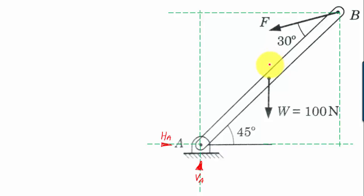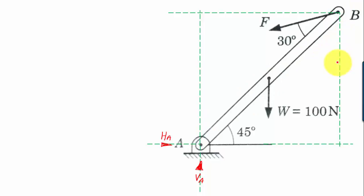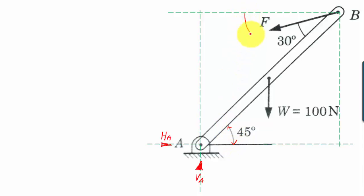Now let's find the value of force F and the overall resultant at point A. Look carefully — these two lines are absolutely parallel, and AB acts as a transversal. Since AB is a transversal and this angle is 45 degrees, the entire angle on the other side also works out as 45 degrees, of which 30 degrees is already known, so the remaining angle is 15 degrees, because 30 plus 15 equals 45.